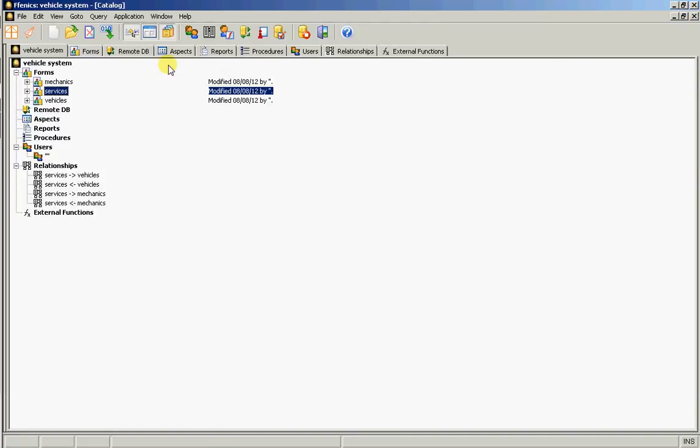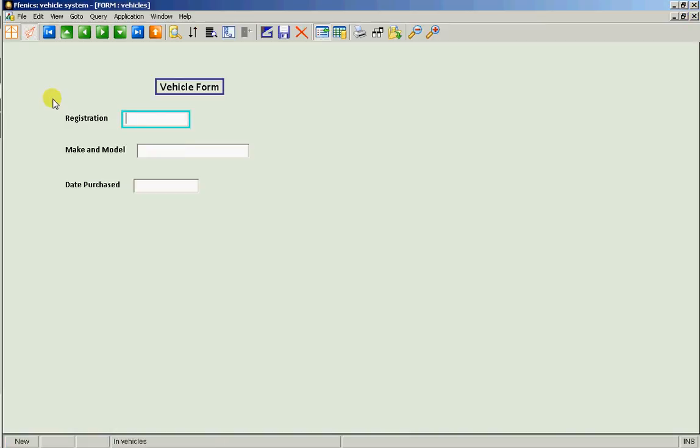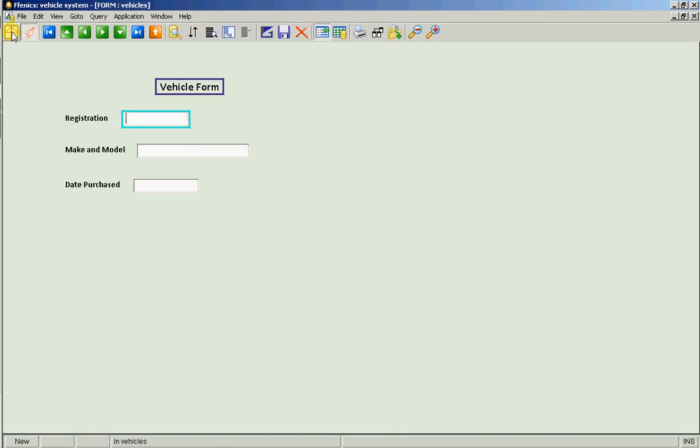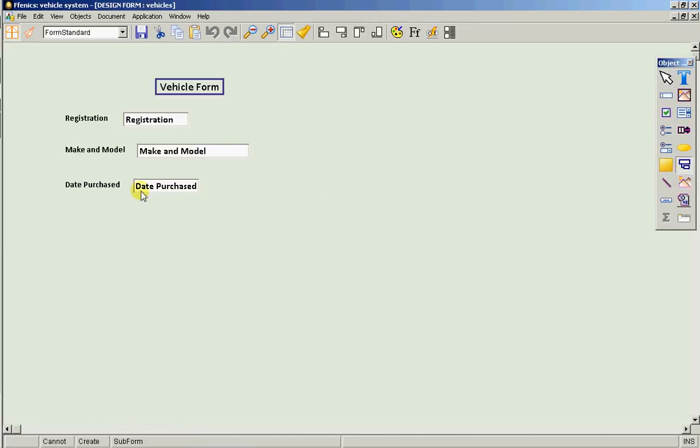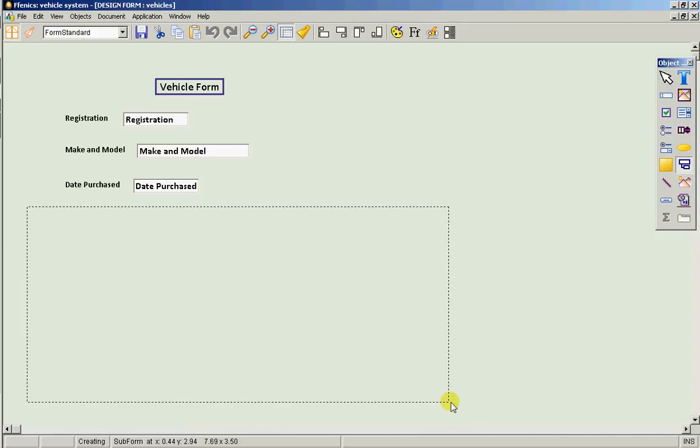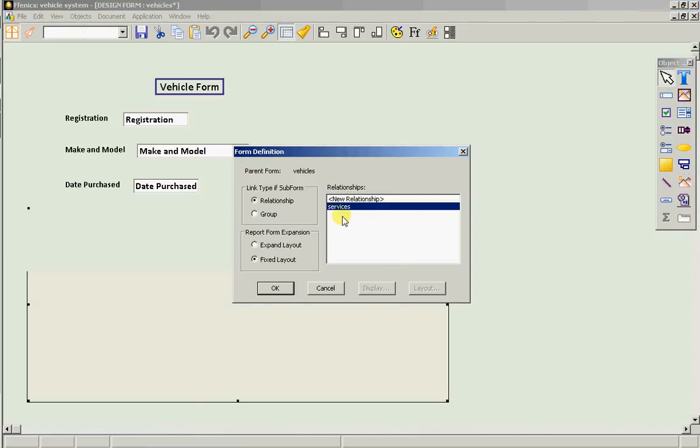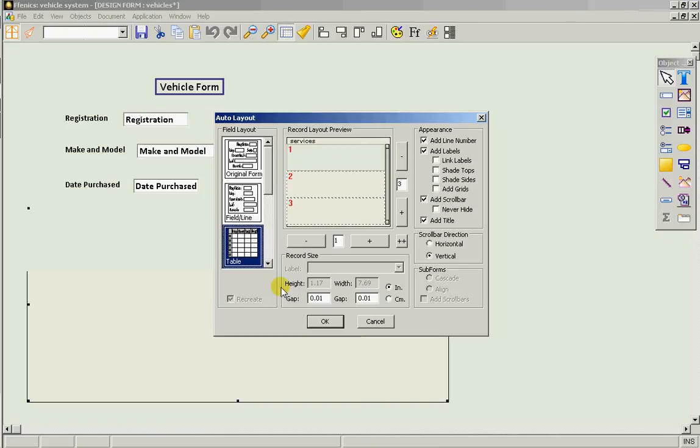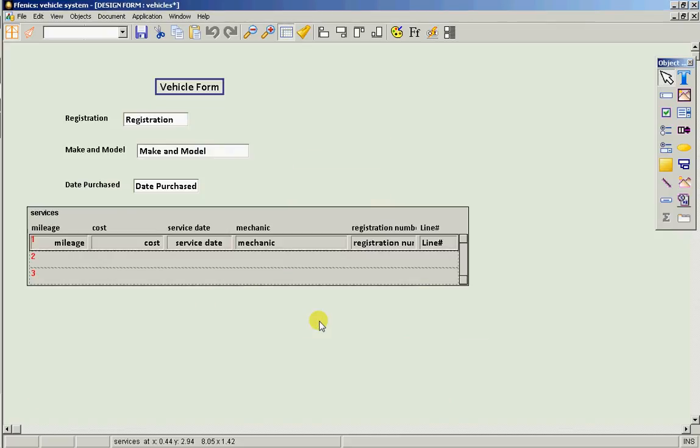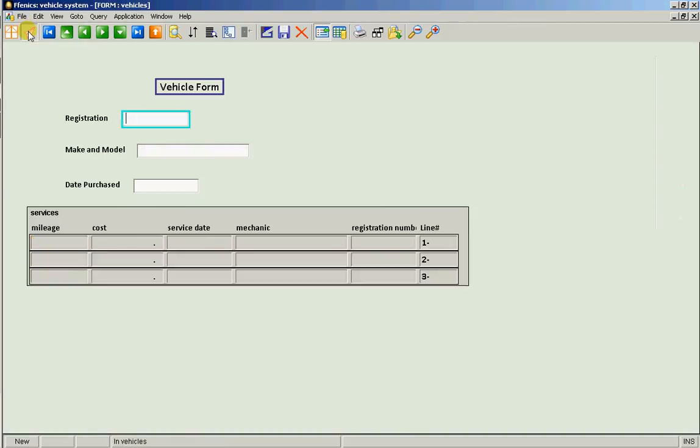We're going to create it on the form called Vehicles. We're going to go into design mode. And we're going to select the subform object off the palette bar and we're going to place it here. The related form we want to display is services. Now, there's lots of things one can do. I'm just going to accept the defaults. I'm going to save it.